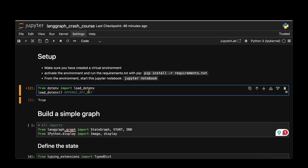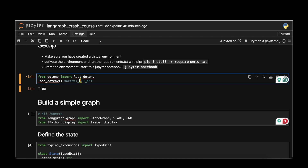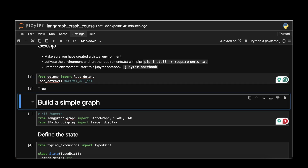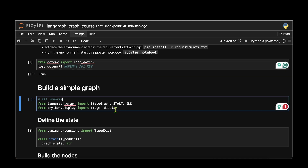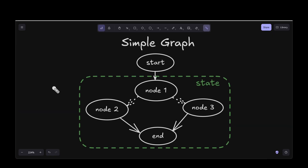In order to load the environment variables, I'm using the .env file and mainly loading the OpenAI API key. Make sure you set your OpenAI API key in your .env file. For the entire notebook I'm going to be using OpenAI models.